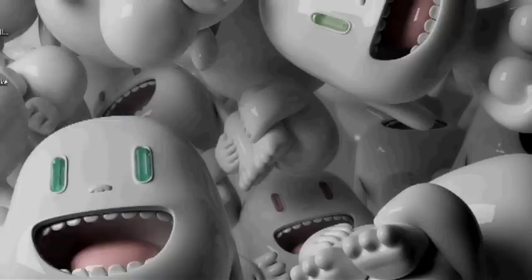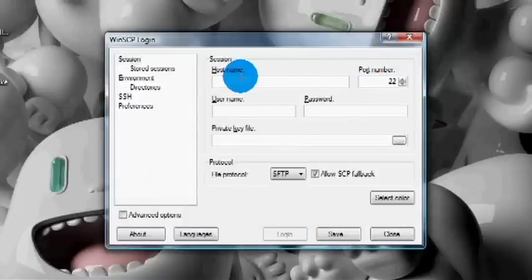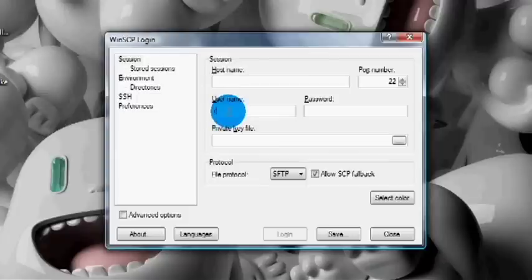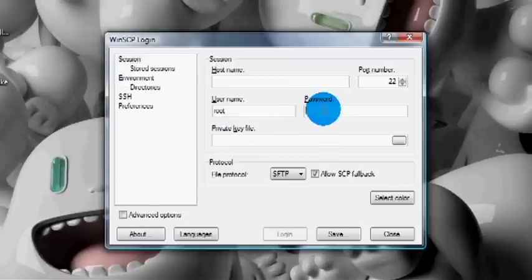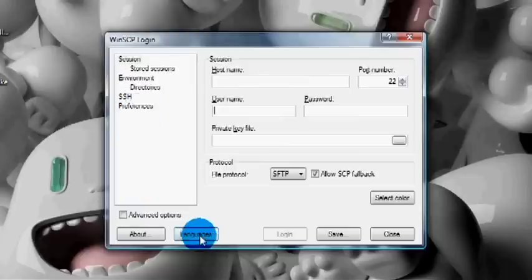Once you run the program it will look something like this. What you want to do is hit New, and under Host Name you want to type in your IP address. Your username is going to be 'root' and your password will be 'alpine' — that's the basic one that everybody starts with. You can change it if you want but it's not necessary.